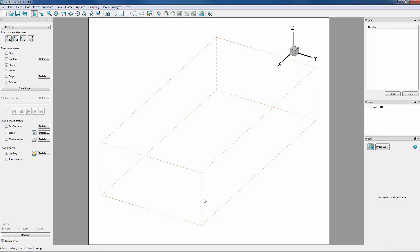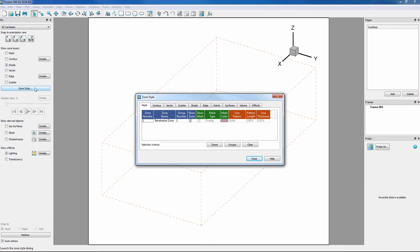Before we turn on any style, let's first take a look at the Zone Style dialog and go to the Surfaces tab. The heading Surfaces to Plot shows us none for the volume zones.